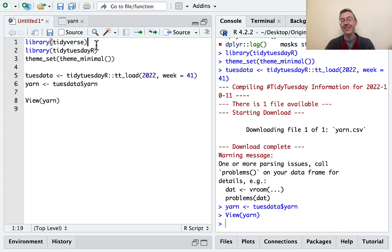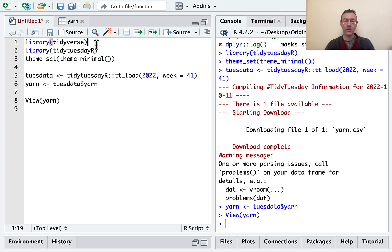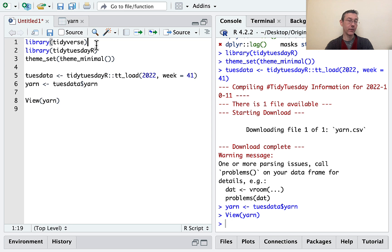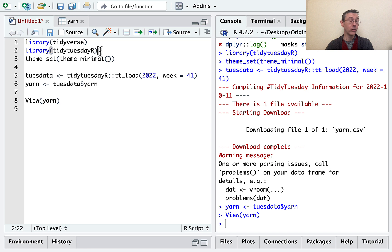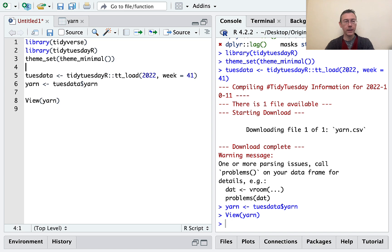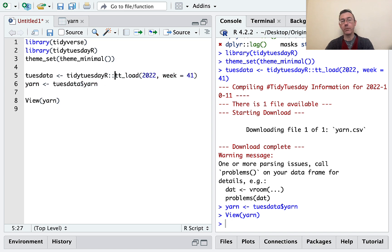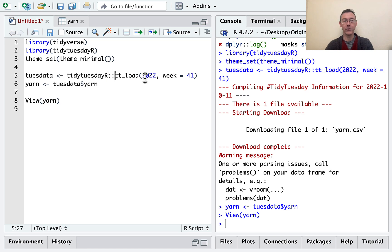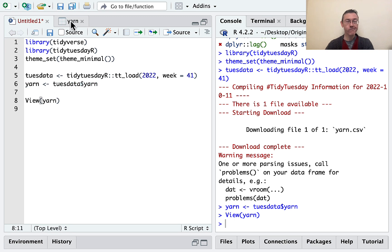Hey everybody. Today I'm using R to analyze the Ravelry Yarn database. This was featured as part of the TidyTuesday challenge in October of 2022. I'm going to get the data directly from their GitHub. You'll see I've loaded up Tidyverse and the TidyTuesdayR package. That's how I'm getting the data. I've set my theme to minimal. I don't love ggplot's default gray background. Lines 5 and 6 are actually where I'm downloading the data using the TidyTuesdayR function TTLoad, and then saving the data set as Yarn.